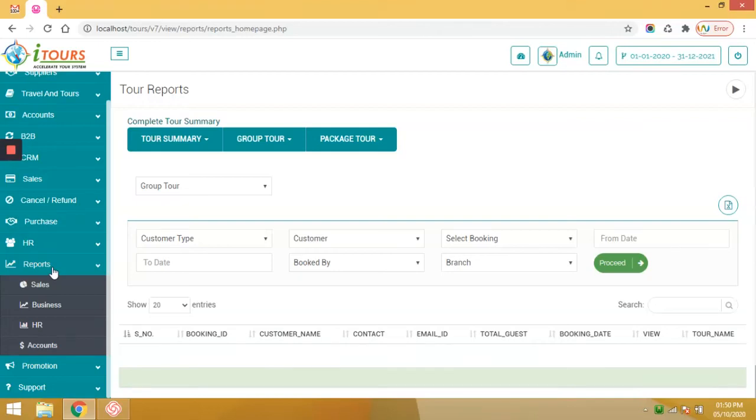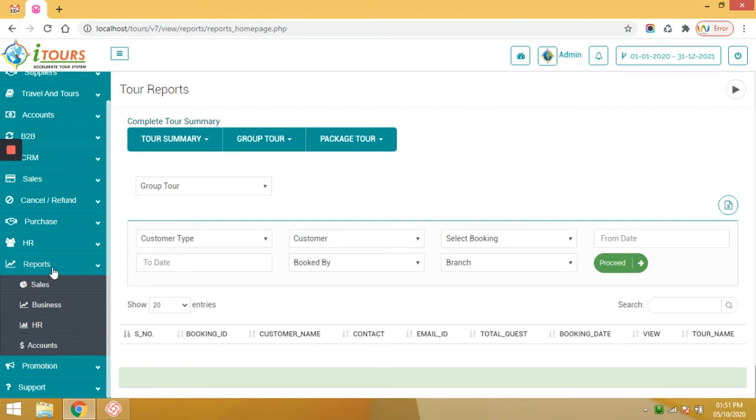The next module is reports. The MIS reports is the prime USP of ITO system where users like admin, sales, and account can review their reports from this section.